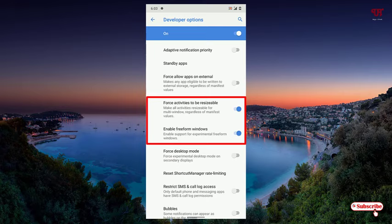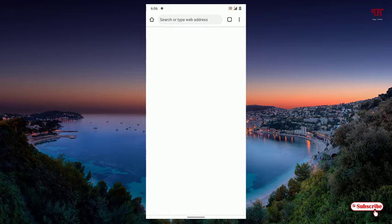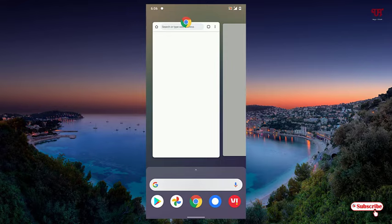So you need to restart your Android smartphone. Now after restarting your Android smartphone, what you need to do? Just say I will open one application, say Chrome, right? I'll just minimize it. I will open Play Store, I'll just minimize it. Now just open the recent apps.